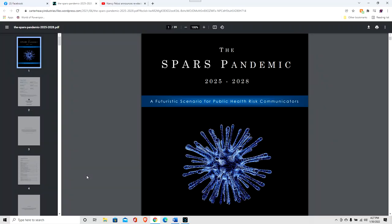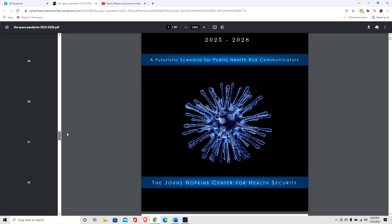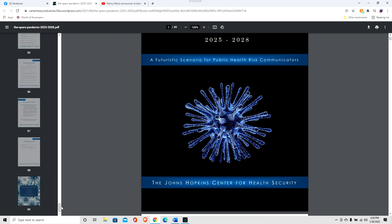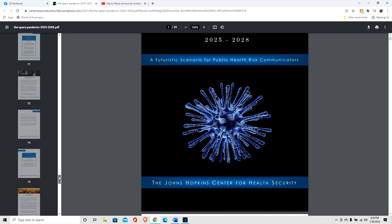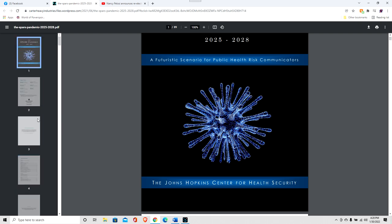Welcome to Fisher of Men and thanks for viewing and listening. Please remember to like and subscribe and share this, since this is the new pandemic coming down the pike, the SPARS Pandemic 2025, a futuristic scenario for public health risk communications put out by the Johns Hopkins Center for Health Security. It's on their website, I'll leave a link below. You can click on it and view the entire pamphlet here they have. It is a total of 89 pages long.